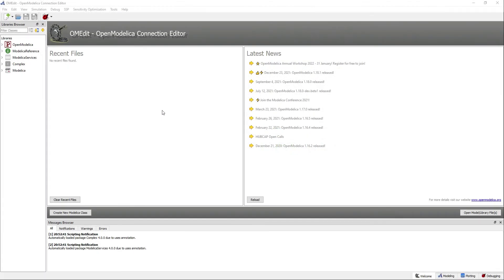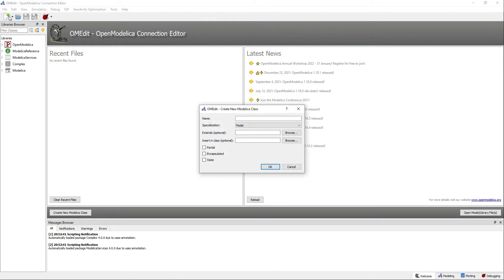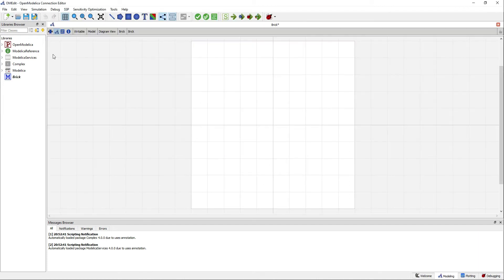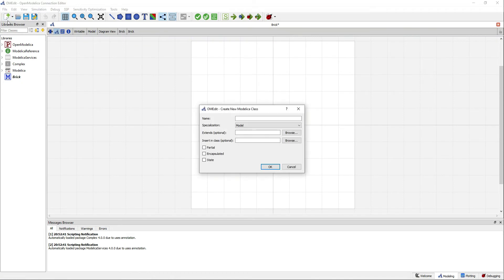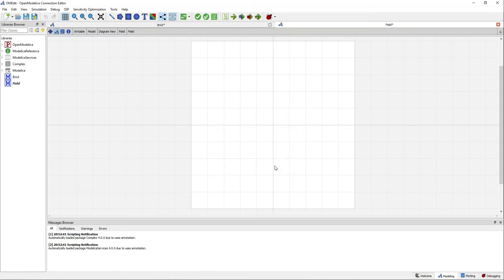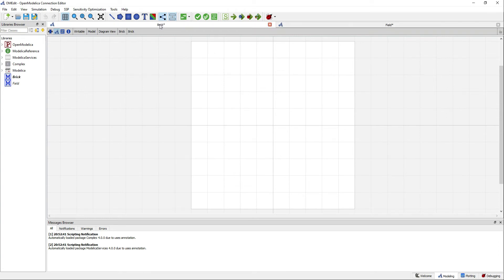Welcome to the Researchia YouTube channel, my name is Jorge and in this video I will introduce you to the keywords inner and outer. Let's go ahead and start by creating two models: brick and field.